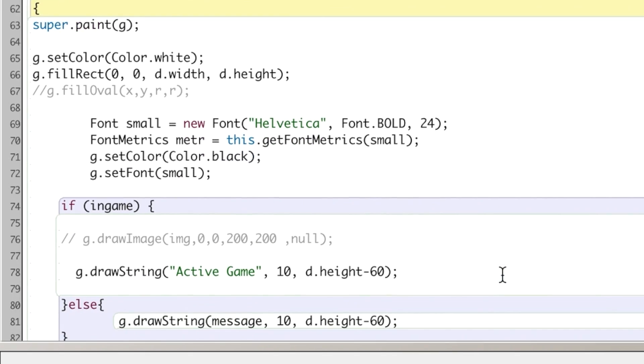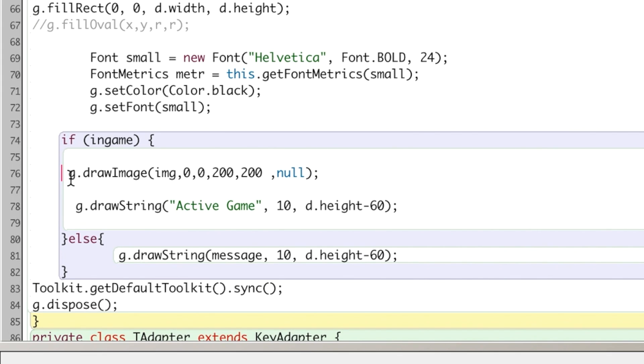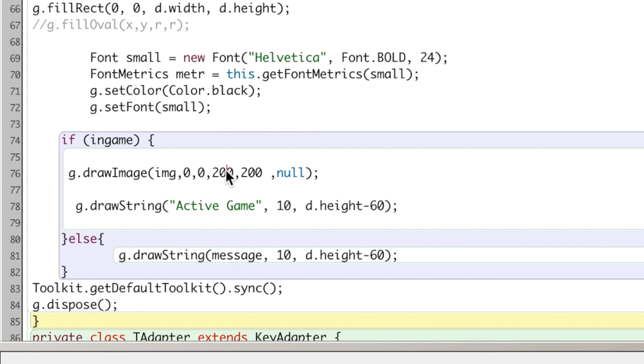And then in your paint method, I'll uncomment this as well. I have a drawImage, which I have the X and Y coordinates starting point, and then the width and the height, which doesn't have to match the width and height of your image. It'll distort it. So just be aware of that.